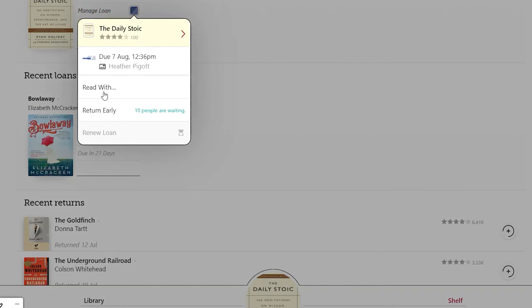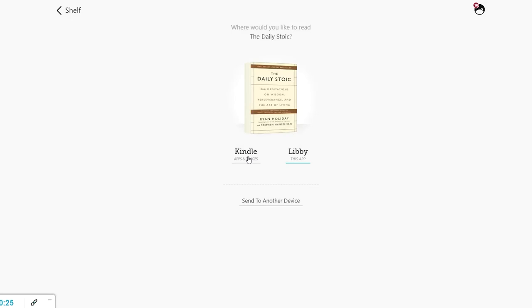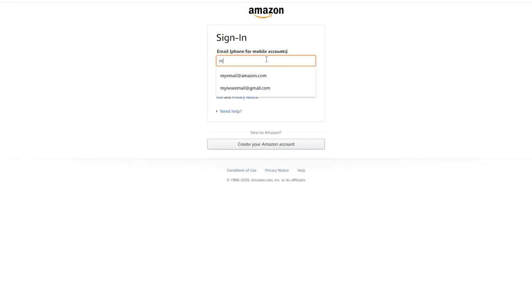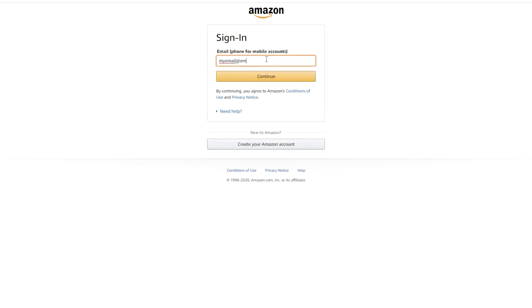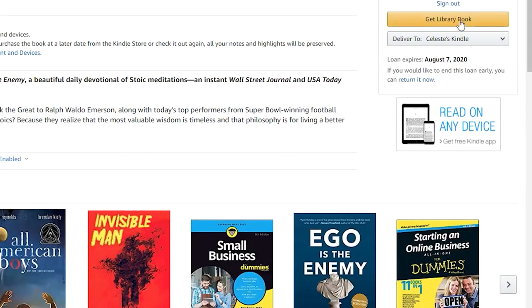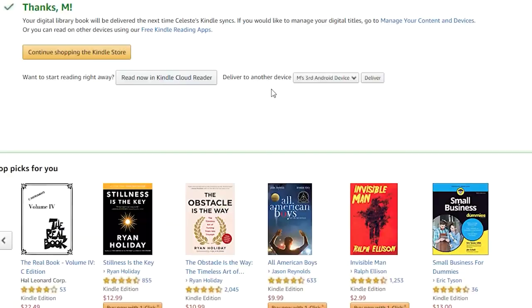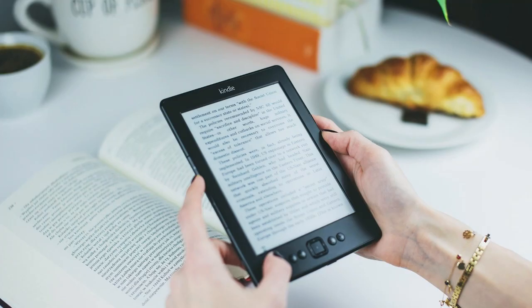Now tap Read With and then tap Kindle on the next screen. Amazon will open automatically. If you're not already logged into Amazon, log in using your account information. Choose the Kindle device or app that you want the book to go to and click Get Library Book. Open your Kindle device or app, make sure your wi-fi is on, and you're ready to go.